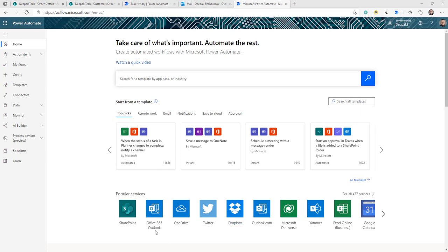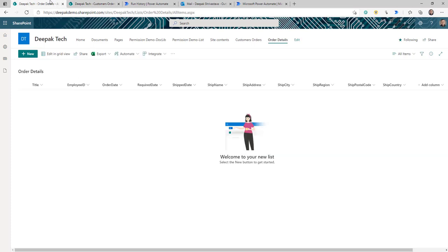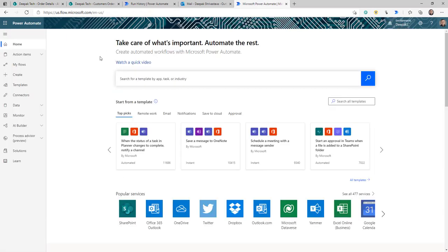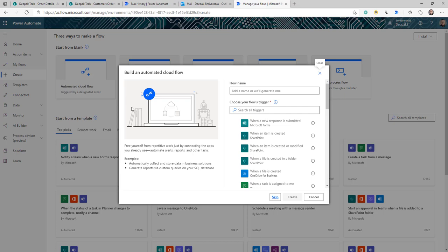To start with, let's create a flow. We already have the document library where our XML file will be available. Our flow trigger is going to be based on a new file created in this library, and we are going to update this SharePoint list. I am logged into flow.microsoft.com and I'm going to click Create and select Automated Flow, because we want this to start automatically as soon as we get the XML file.